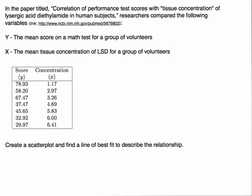This data was taken from a paper titled Correlation of Performance Test Scores with Tissue Concentration of Lysergic Acid Diethylamide in Human Subjects. There were two variables that these researchers looked at, and you can go to this link here to look at the data yourself and read about the study.